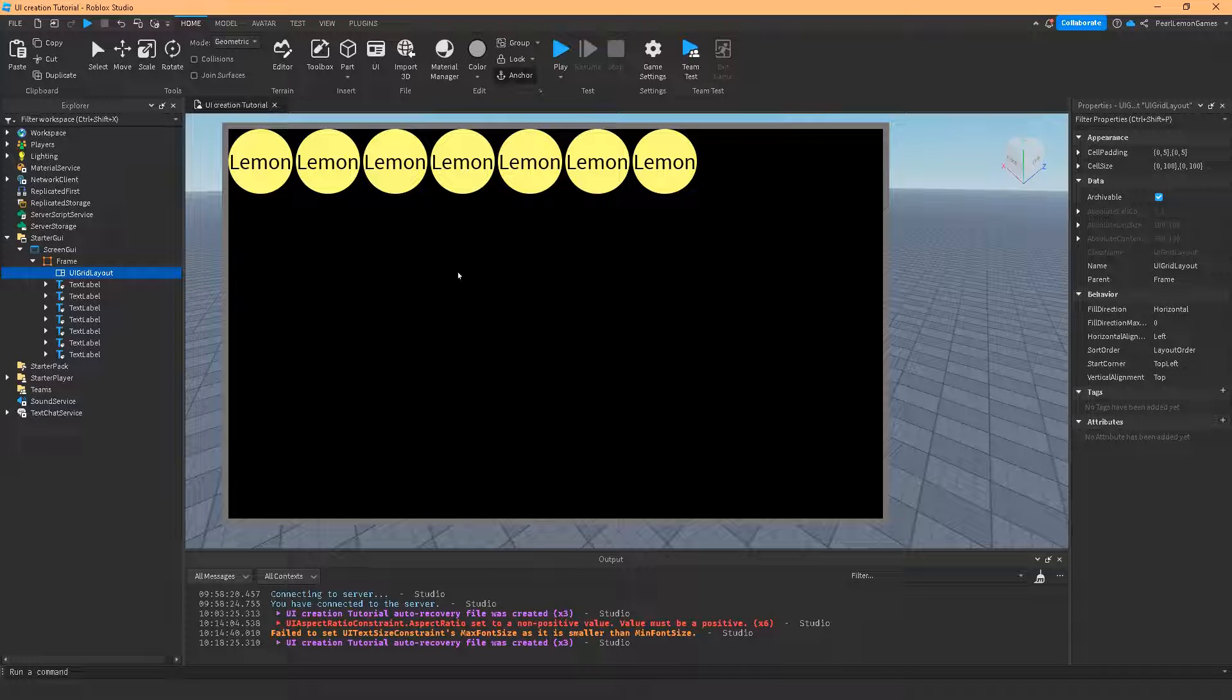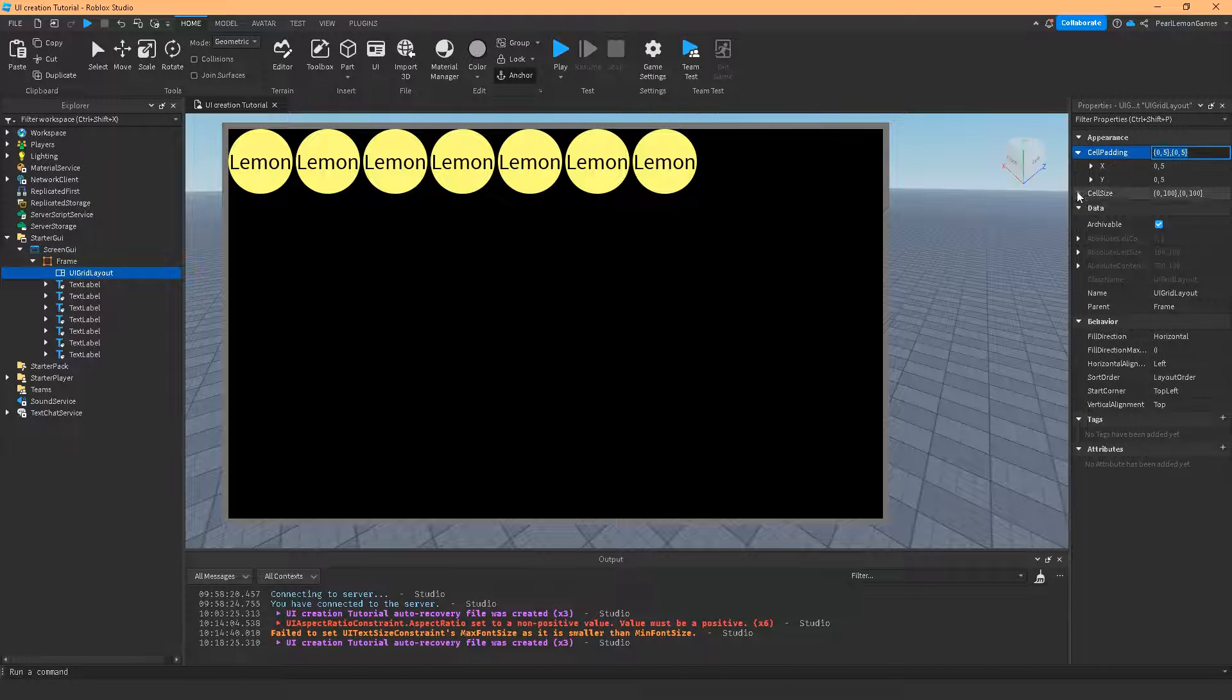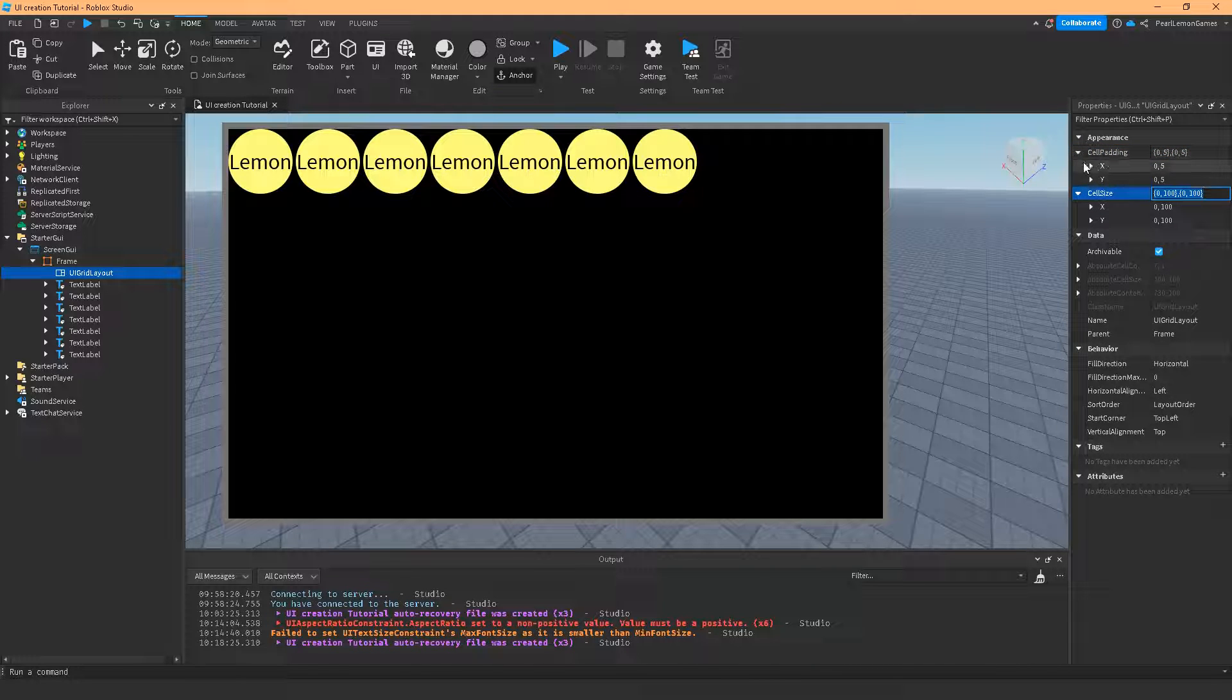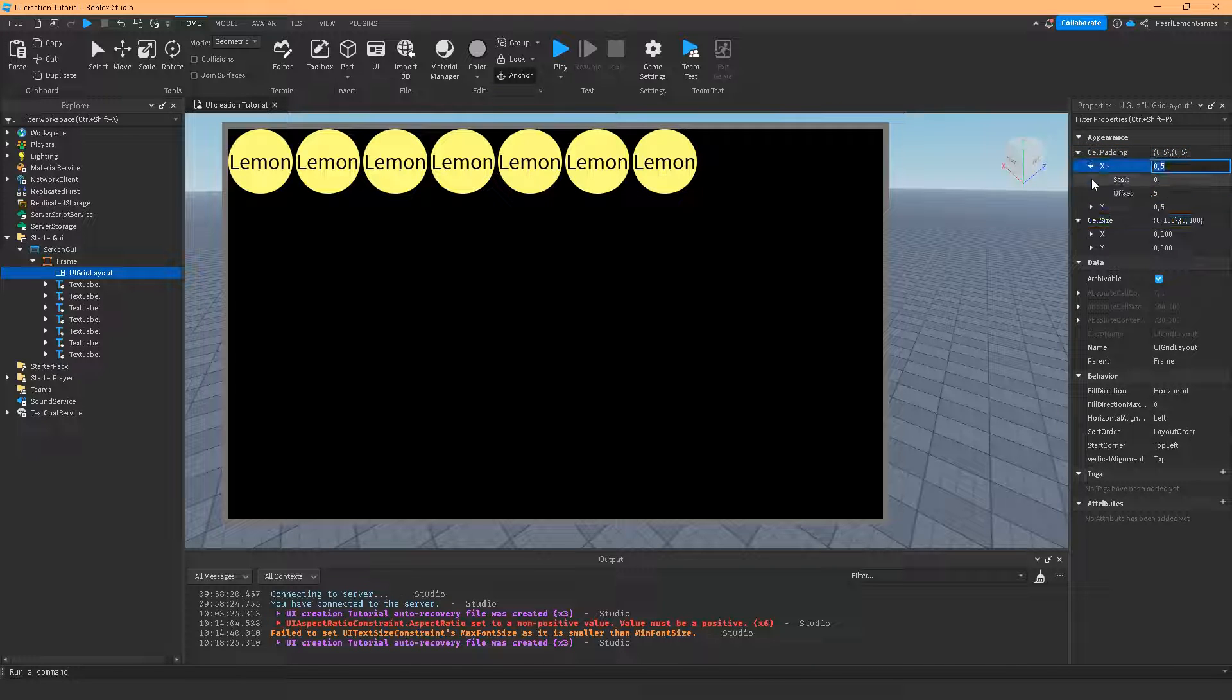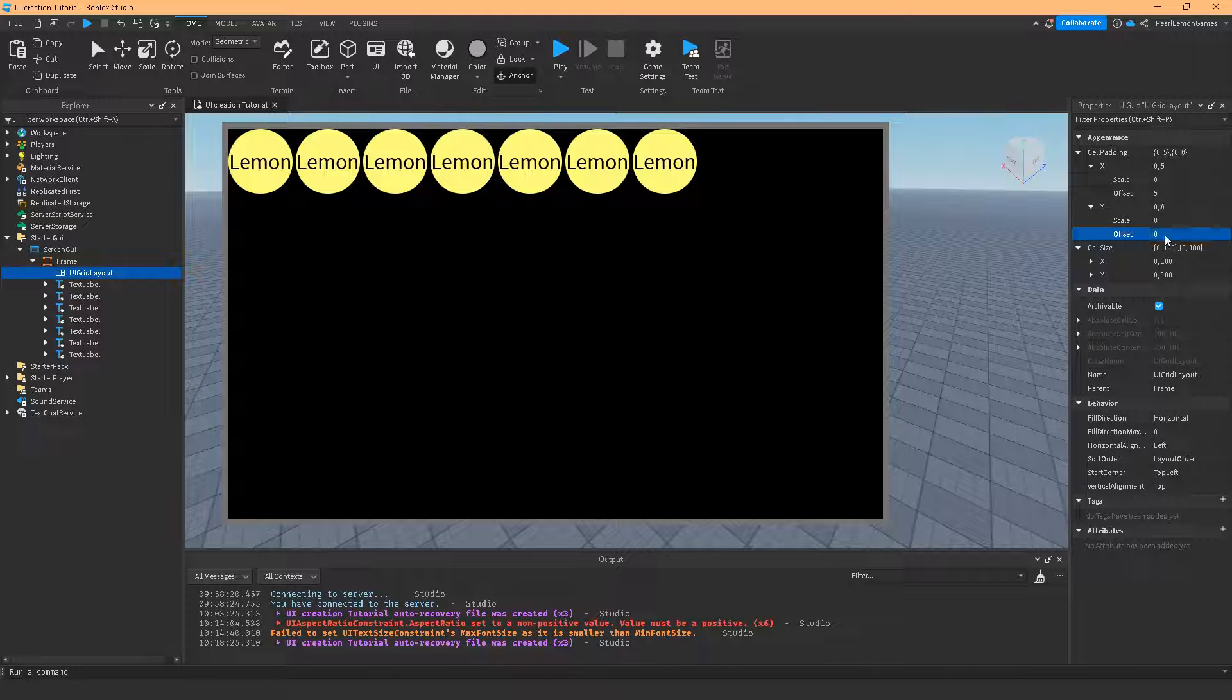It's pre-configured and you can configure it using the cell padding and the cell size. I'm going to briefly discuss it and you can play with it afterwards.